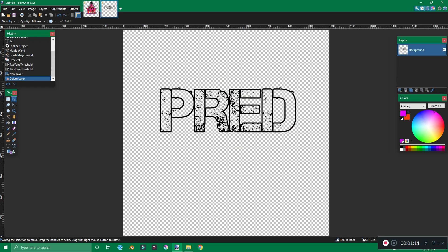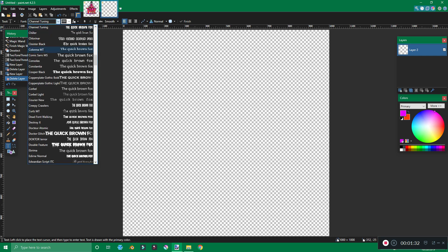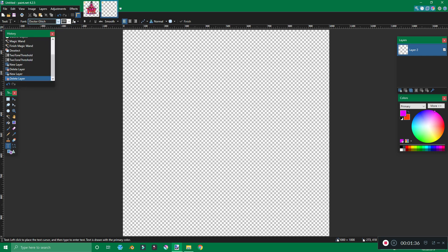First things first, we're going to do outline text that's transparent because it's the easiest one to hop into real quick. This should be somewhat of our end product here today. So first we'll go ahead and delete this layer right here — we're going to start fresh and we're working with a thousand by thousand. Alright, we're going to go over to text and pick whatever text we want. Let's go with Dr. Glitch — that one would look pretty sick.